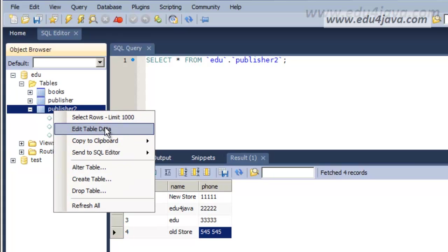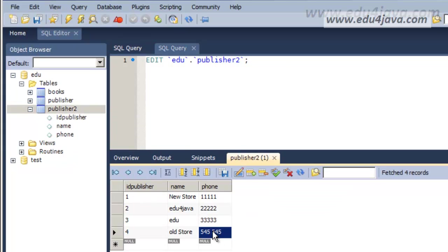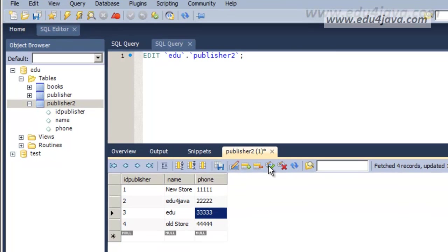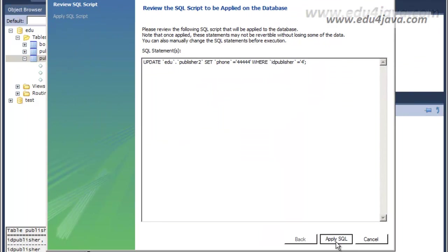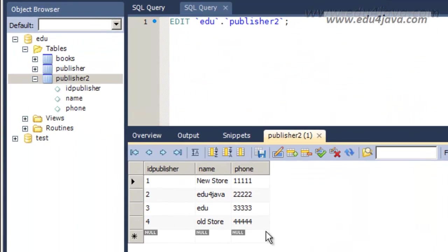Let's edit table and change this for 4444. Save, apply SQL and here I have the data I wanted.